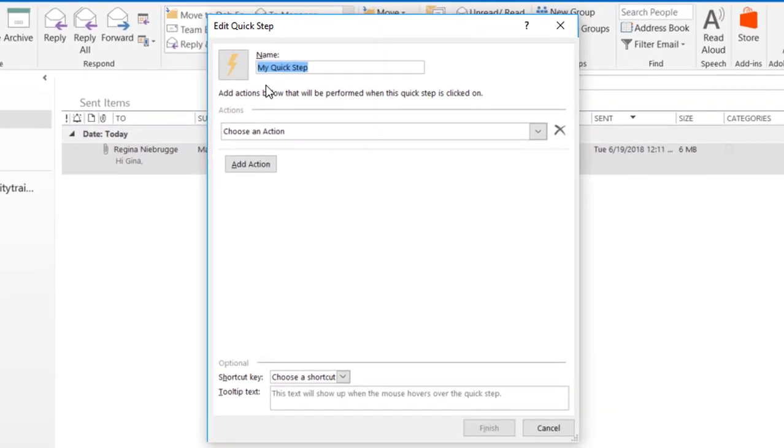The first thing I have to do is create a name. I'm going to name this Quick Step Marketing Request.